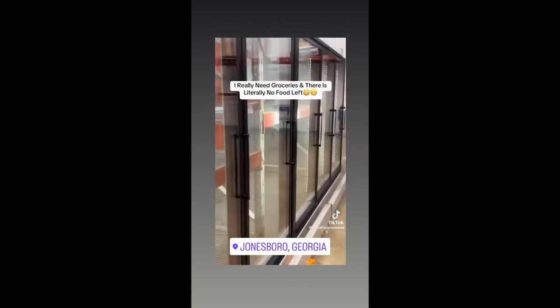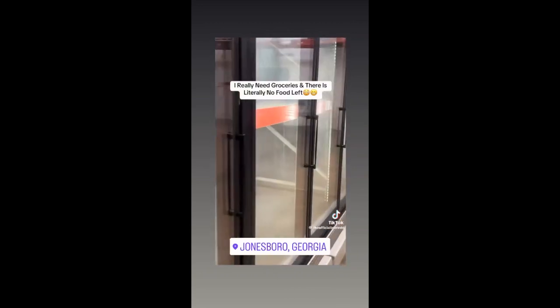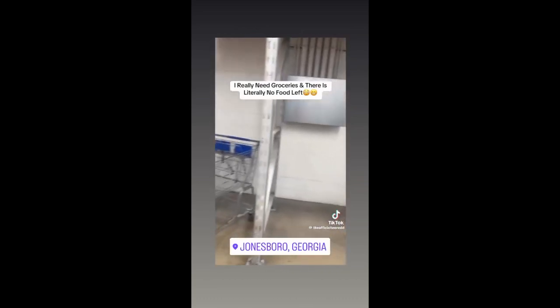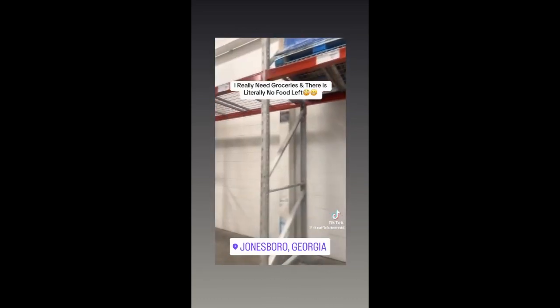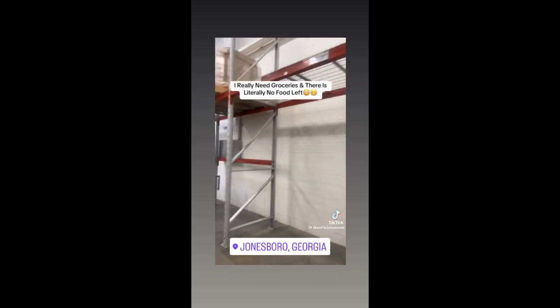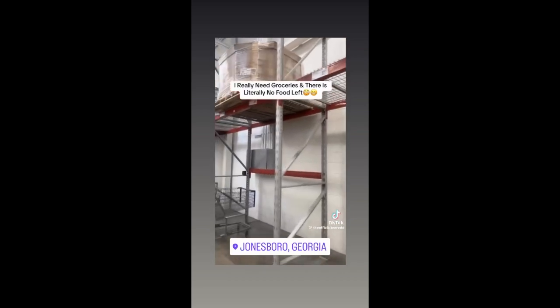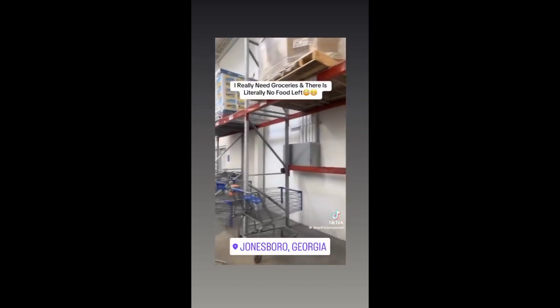Y'all panicking. The government just wants y'all to go spend all this money. That's it. The government just wants y'all to panic. Oh my God. Ain't even no tissue. No tissue.